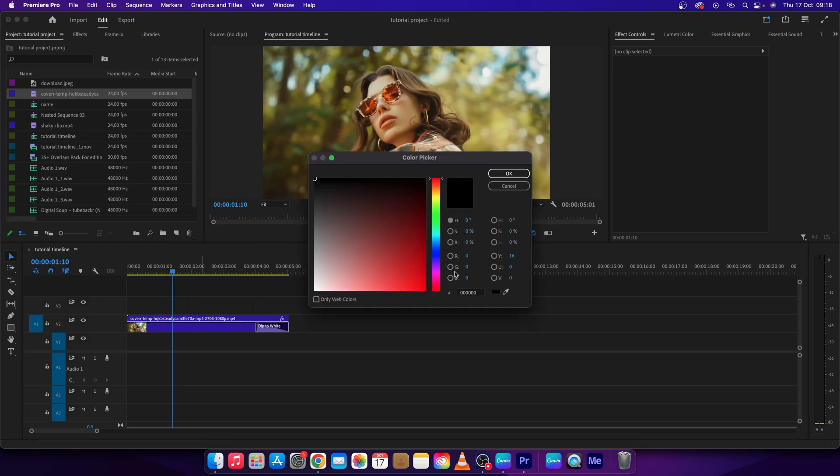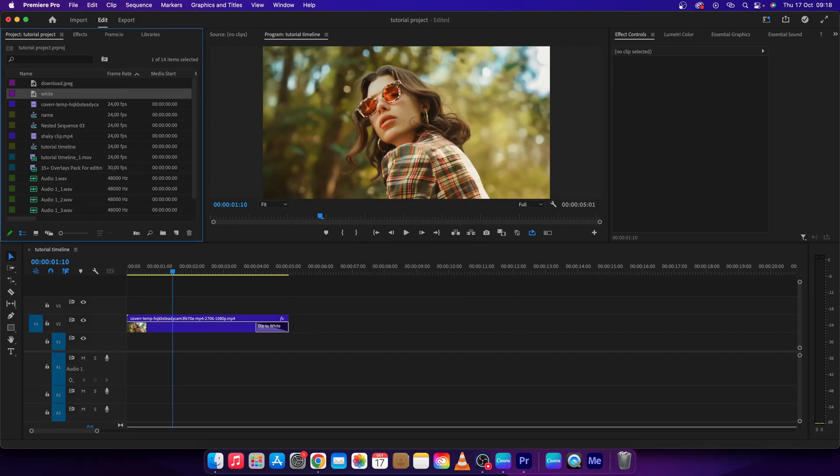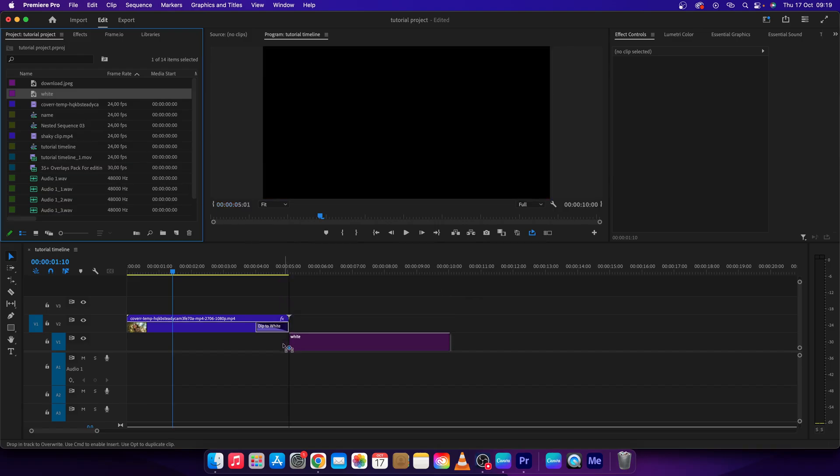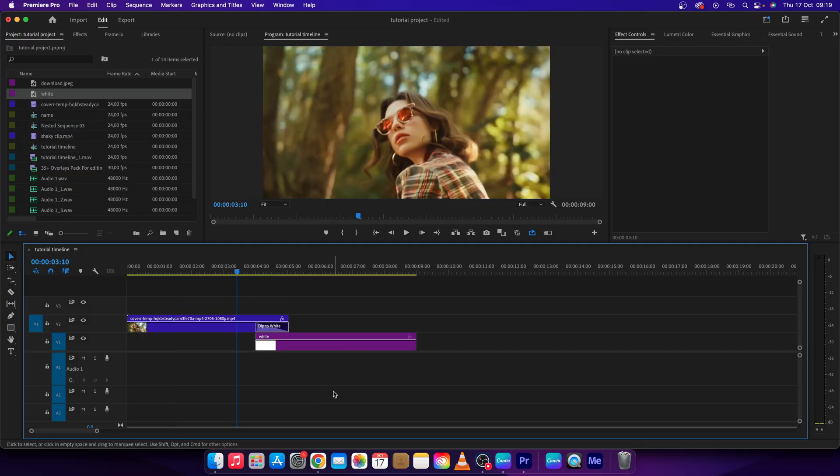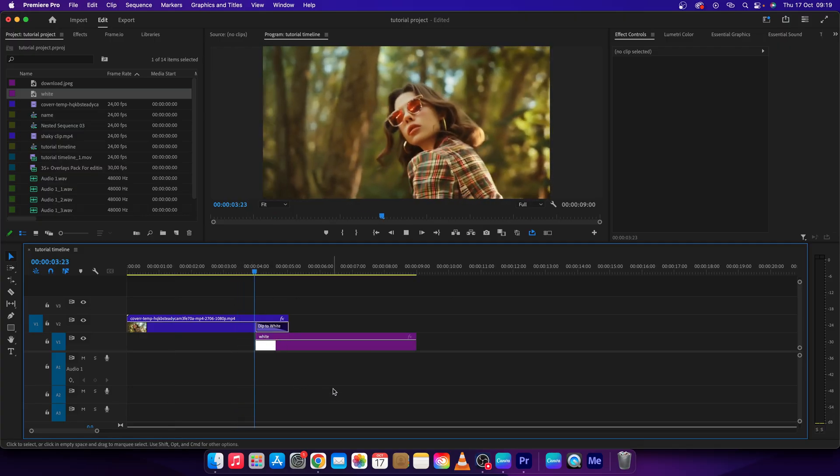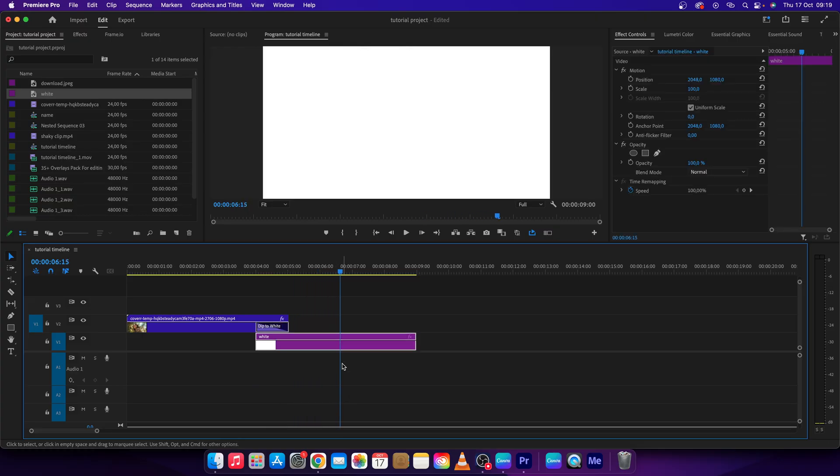Press OK, choose white, press OK, and name it white. Then get this white layer under your clip, right where the transition is starting. Now as you can see, it is dipping to white perfectly.